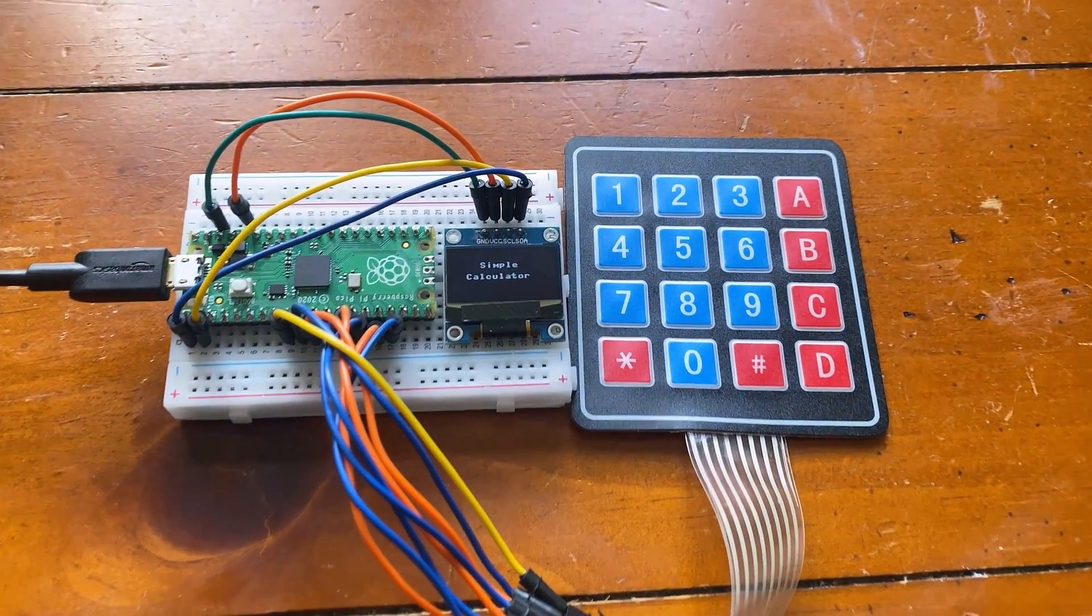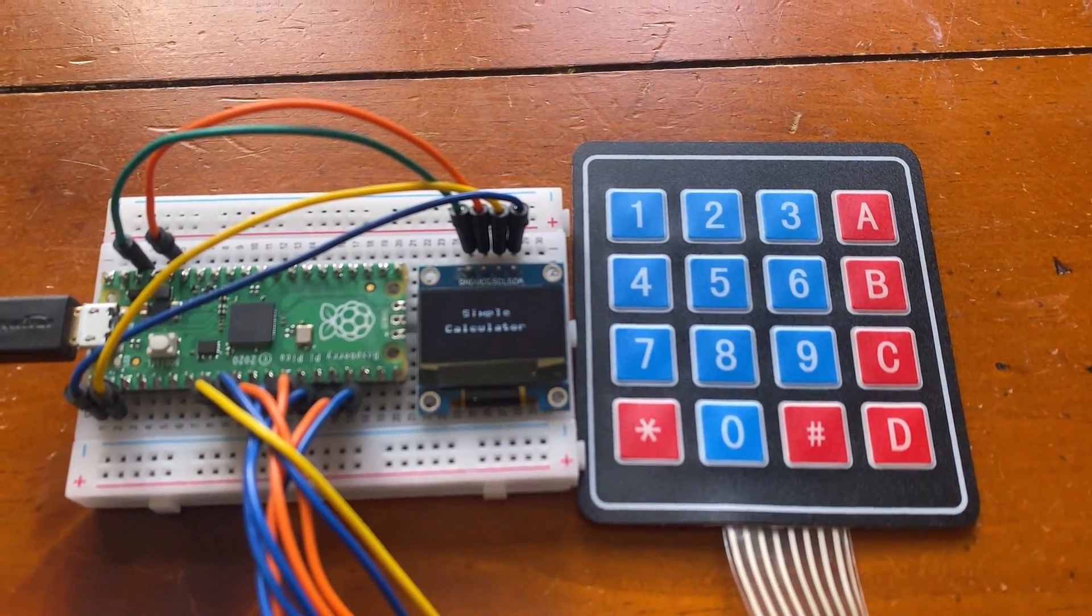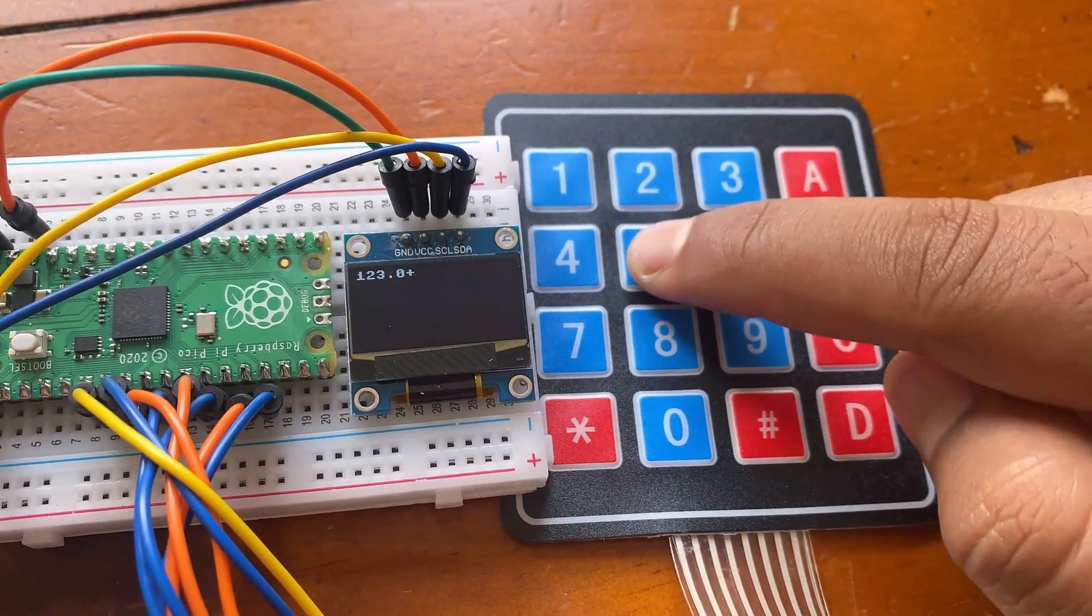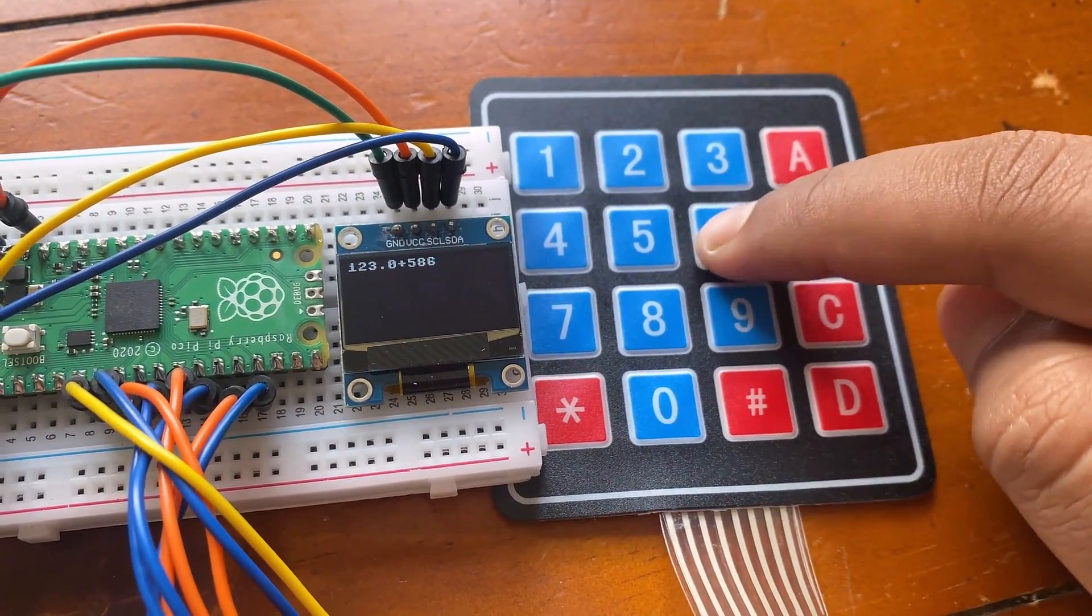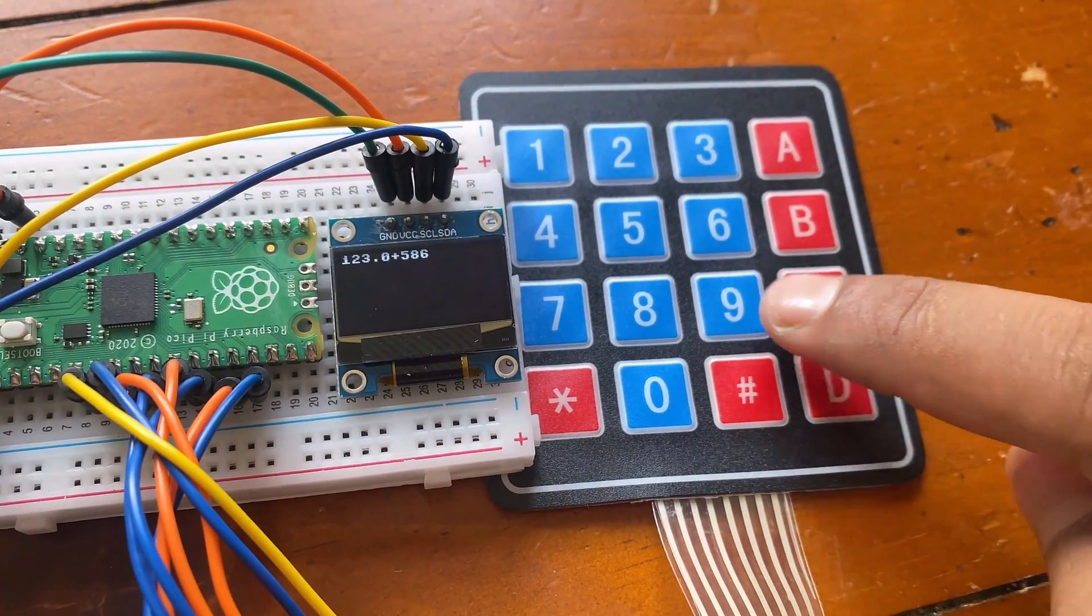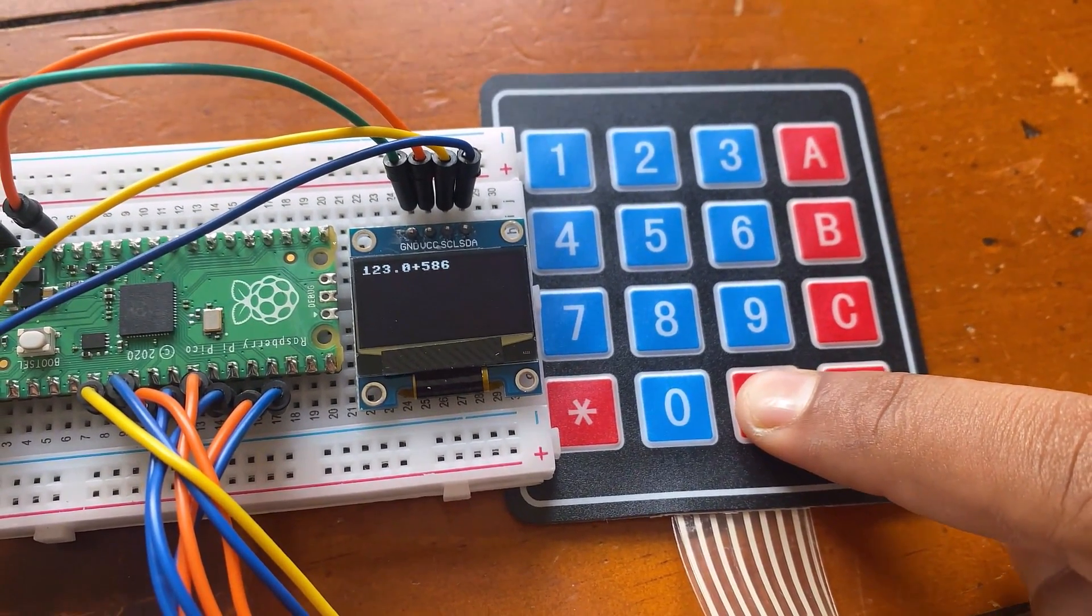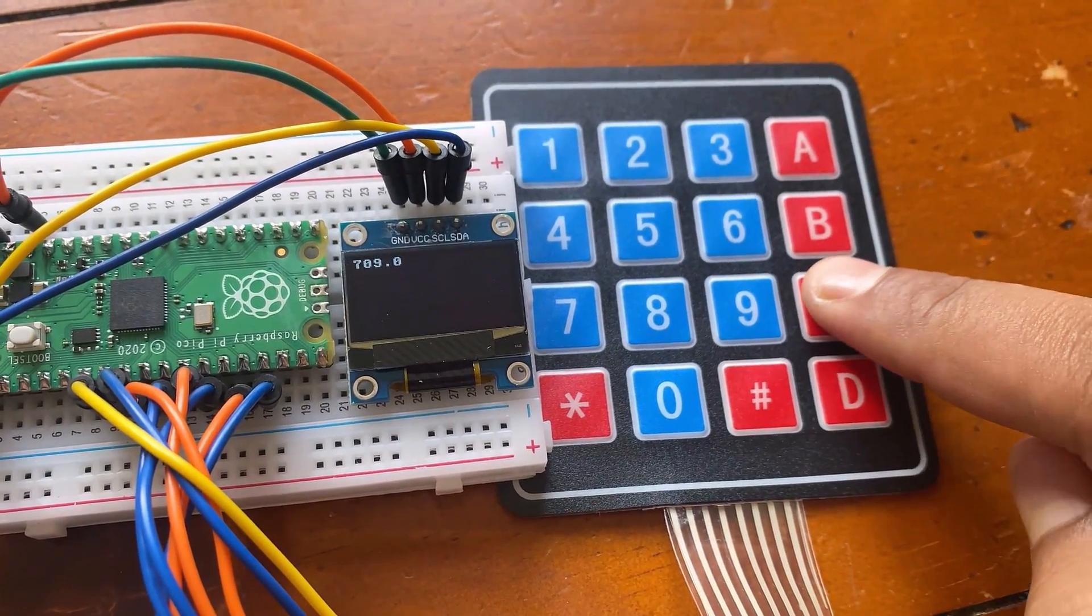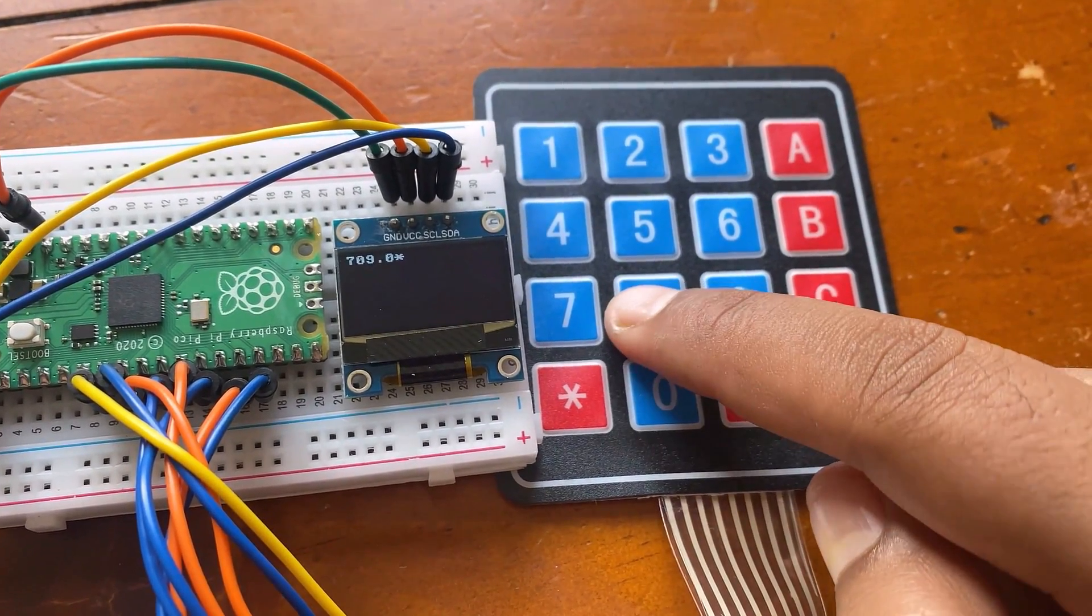The 23rd project is simple calculator. Using the matrix keypad module, you can add, subtract, multiply and divide. The process is displayed on OLED display as it works like a calculator.